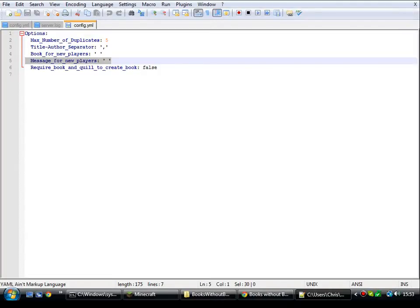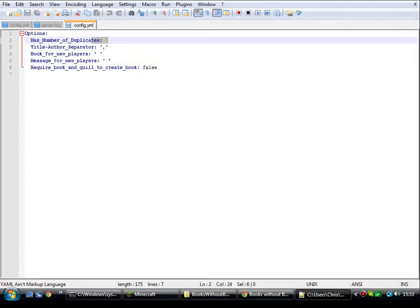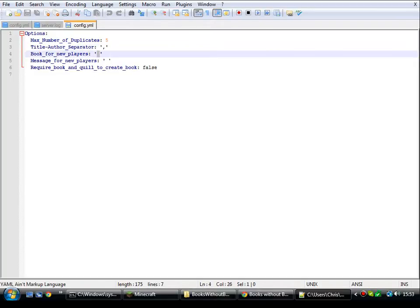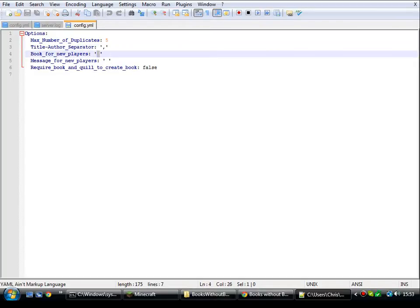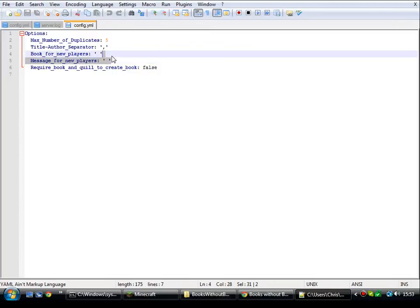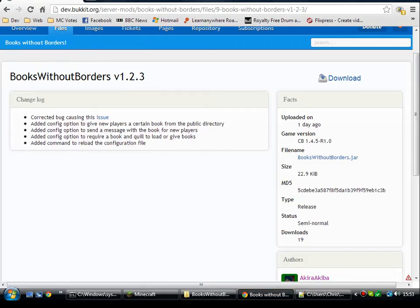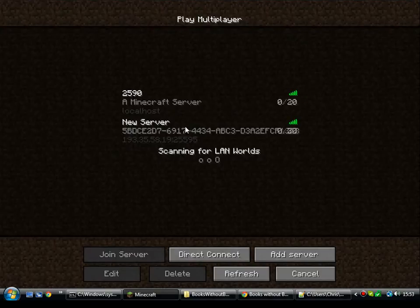Have a look at those quickly. There's not much in here. TubeClip Books — I'll explain that in a second. The separator — I'll explain that in a second. Books for new players: you can give a new player a book as they start. You can give that player a message as they get the book. And when you're loading books, do you require a Book and Quill to create the book? Doesn't make much sense until I go in-game and show you.